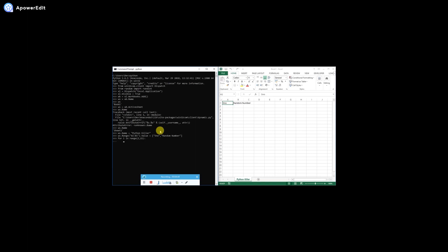Range 2 to 20 — it's made that way, we'll see, I'll discuss about that. WS dot range, 'A' plus str(i), 'B' plus str(i) dot value is equal to — one value is i, another one is randint(0, 299999999999999999).